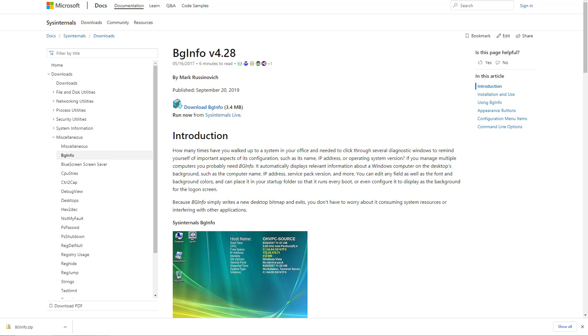In order to display system information on the desktop, you need a tool called BGinfo, which displays relevant information about a Windows computer on the desktop's background, such as computer name, IP address, service pack version, and much more.